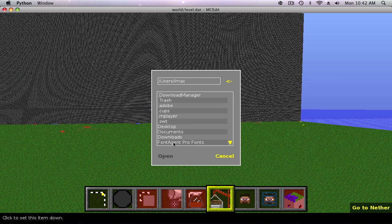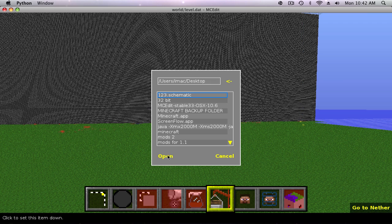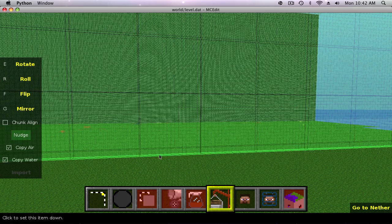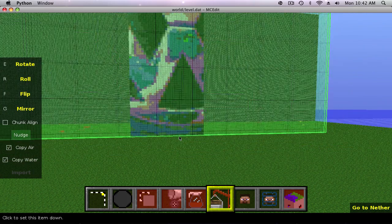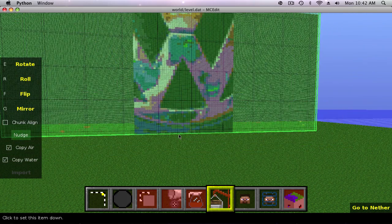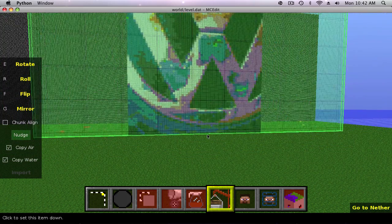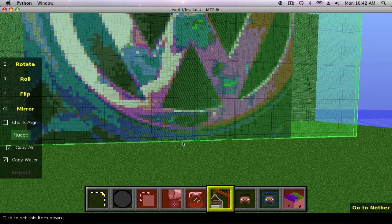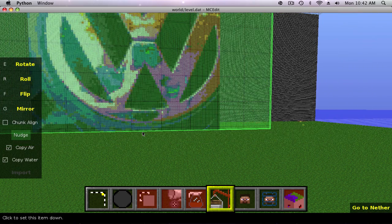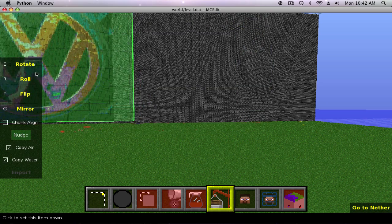Until you get to this page where you can see desktop. Double click on desktop and the schematic that I labeled one two three is right here. Press open and you get this huge plane. It took me a little while but I figured out how to lay it down.